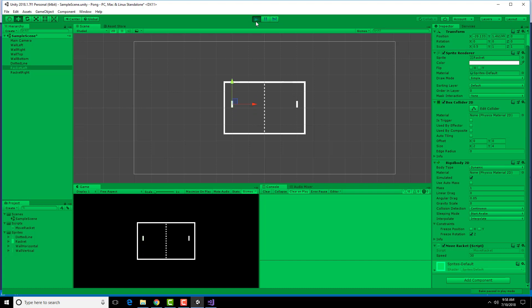So I'm using W and S, and it's controlling both. I'm using up and down, and it's controlling both. But at least I'm able to play the game. It's the first time I can do that.